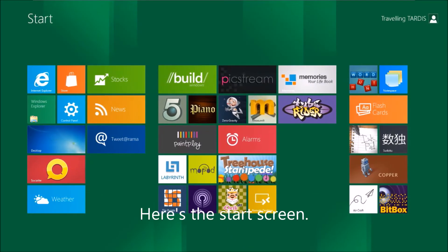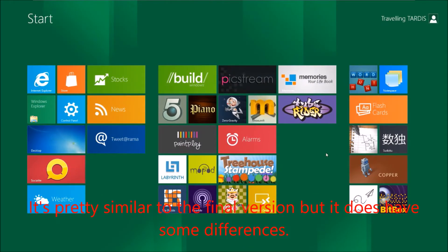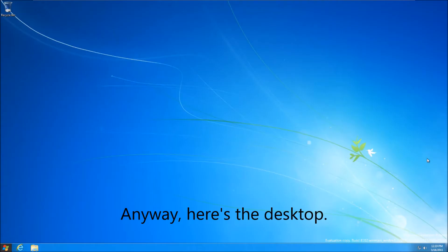Here's the start screen. It's pretty similar to the final version but it does have some differences. Anyway, here's the desktop.